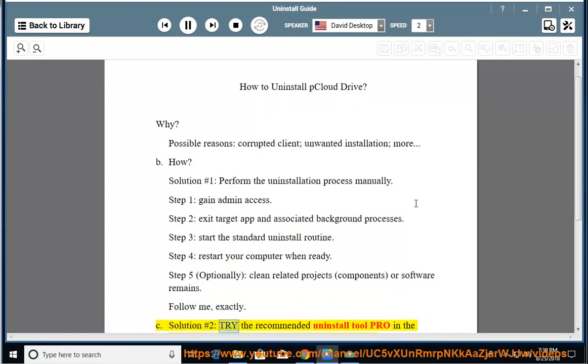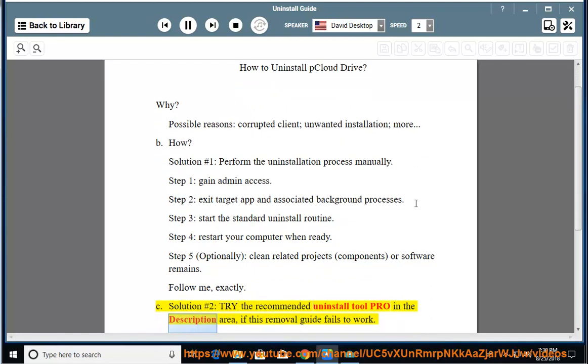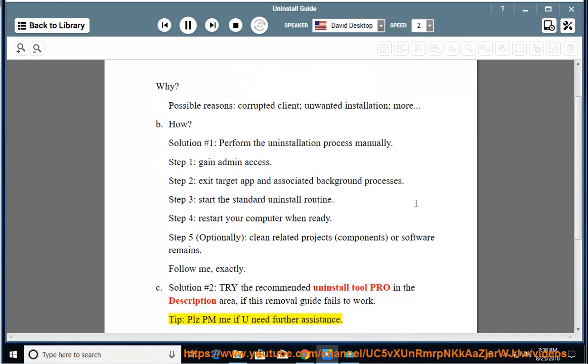See solution number 2: try the recommended uninstall tool Pro in the description area, if this removal guide fails to work.